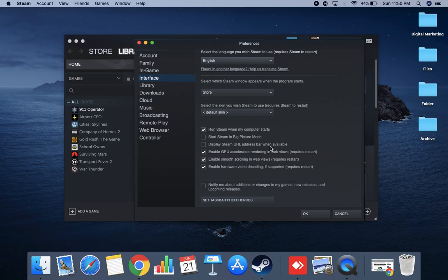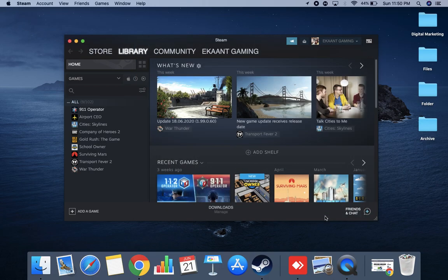And there are also other options in Interface. You can even block other kinds of things like 'Run Steam when my computer starts.' So you can just tap on here also, and then just click on the button OK, and it will automatically remove these options.